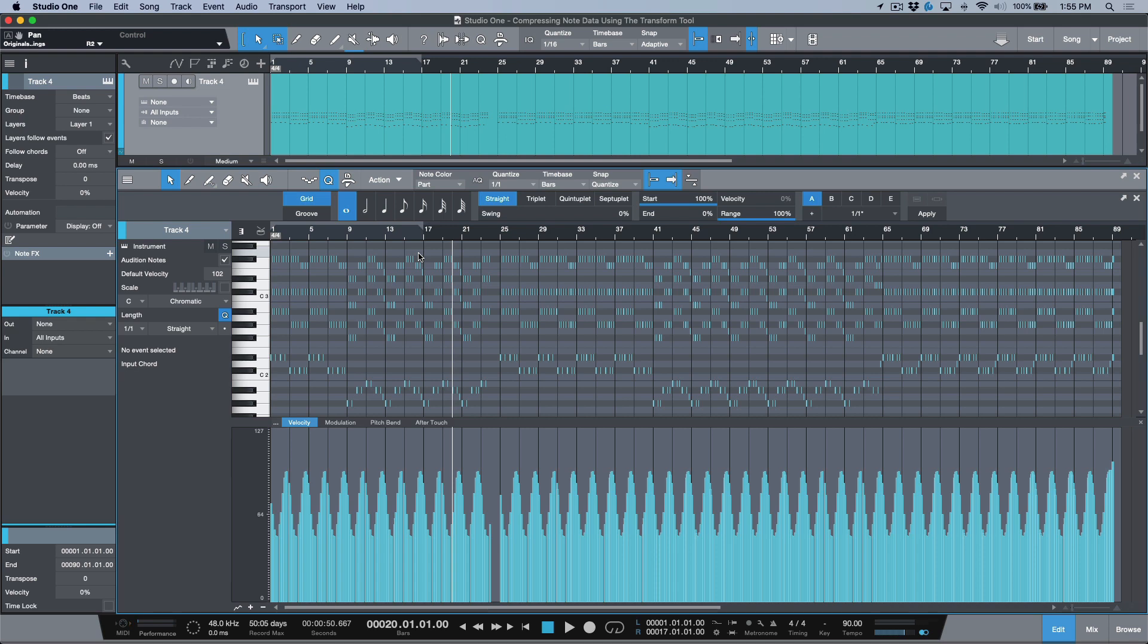...is if you want to leave that end of things alone, we can tackle this on the front end with the actual MIDI data or note data that we have. So if I double-click this, I've purposely drawn in some varying degrees of velocity.